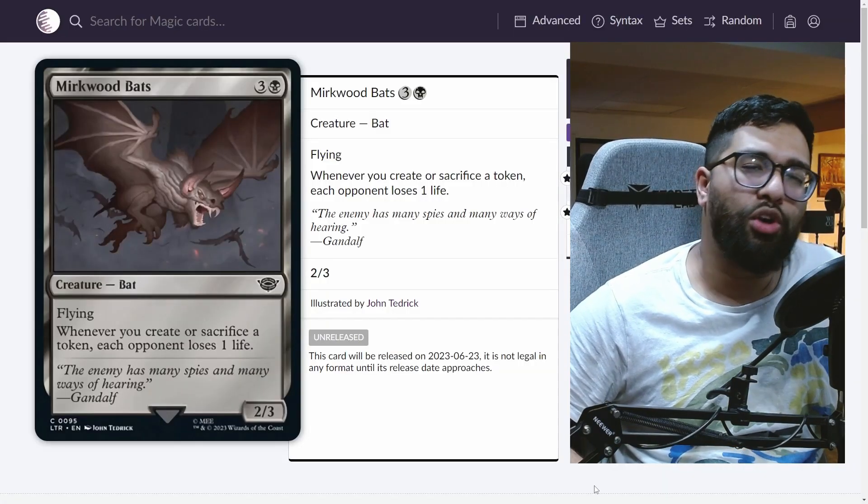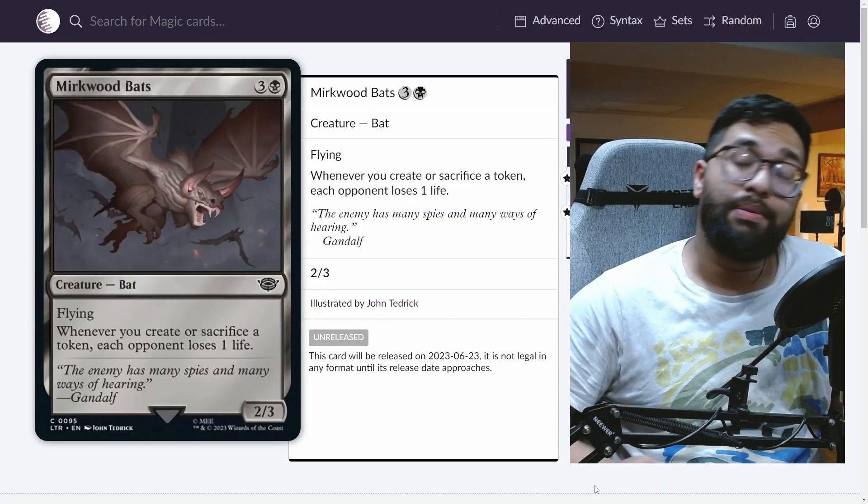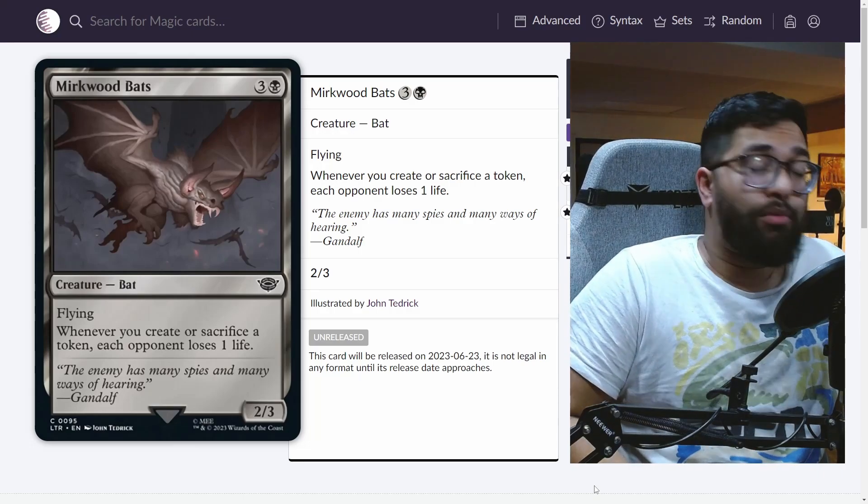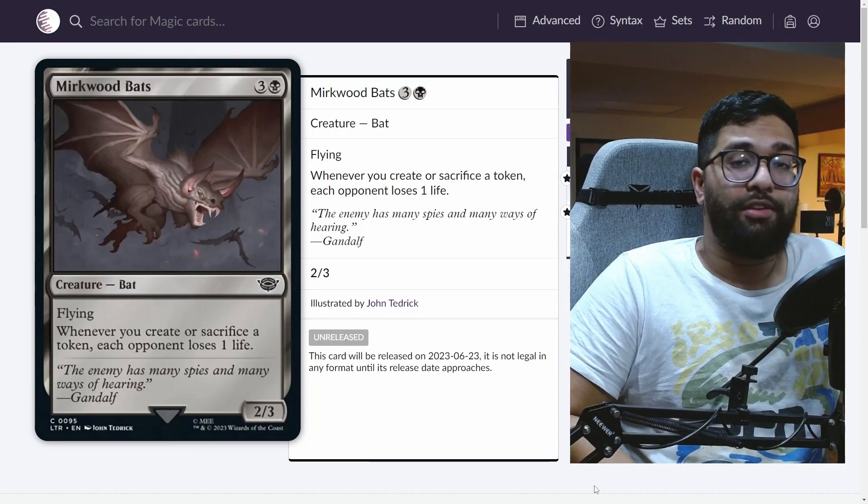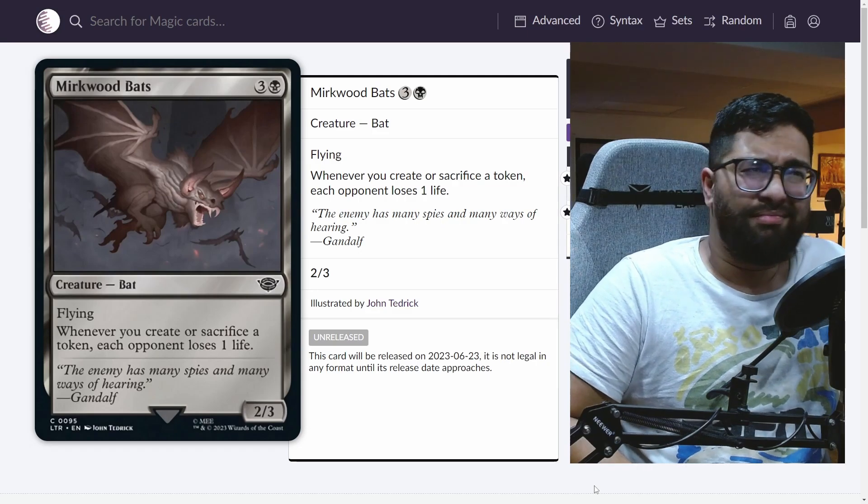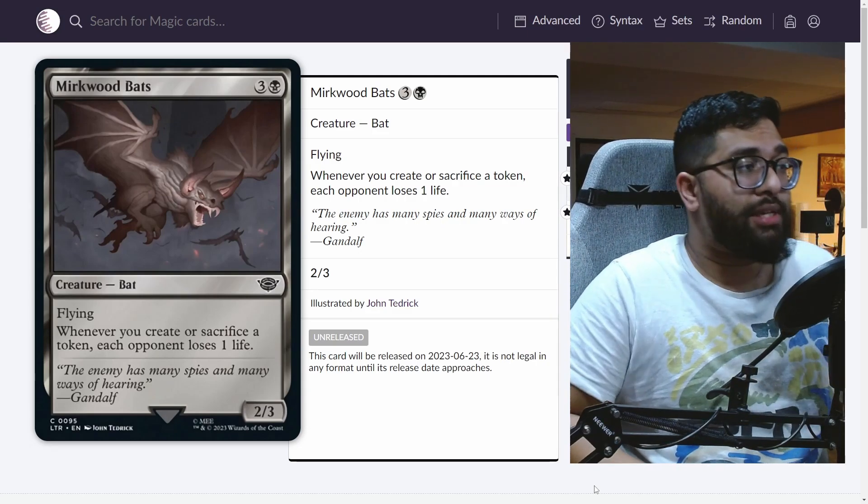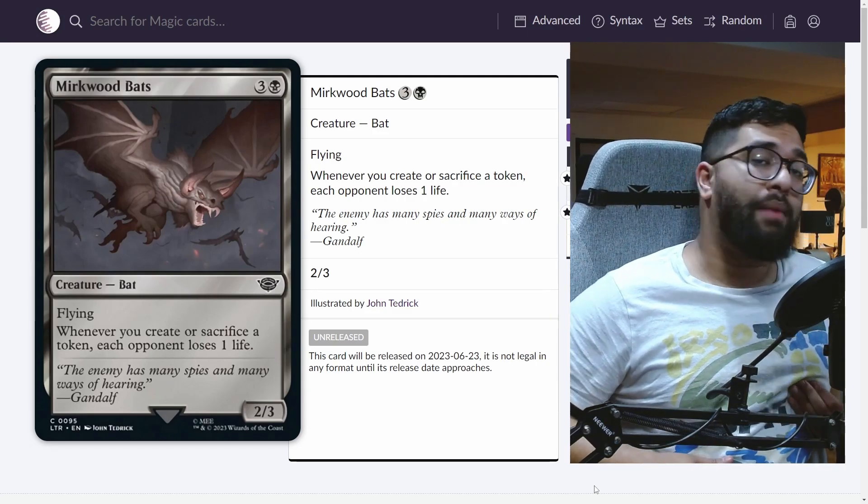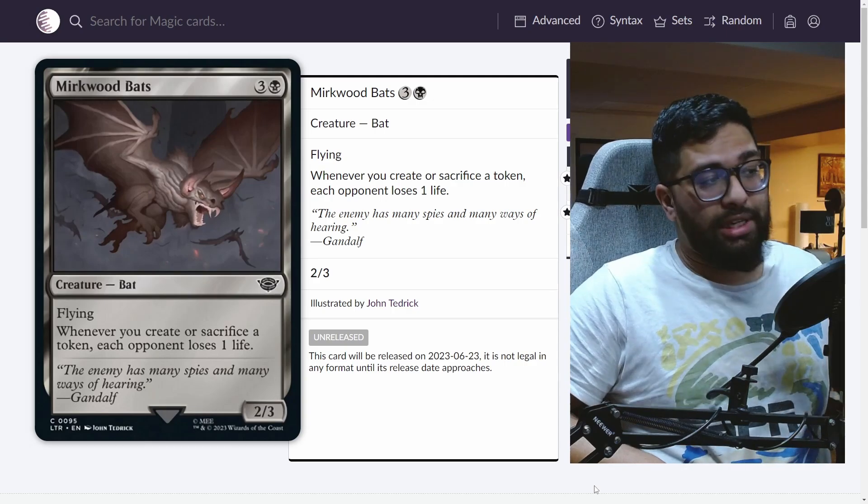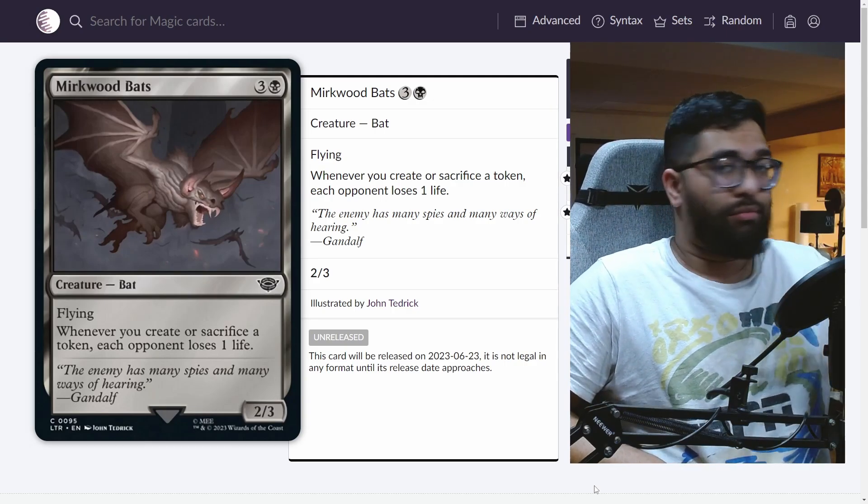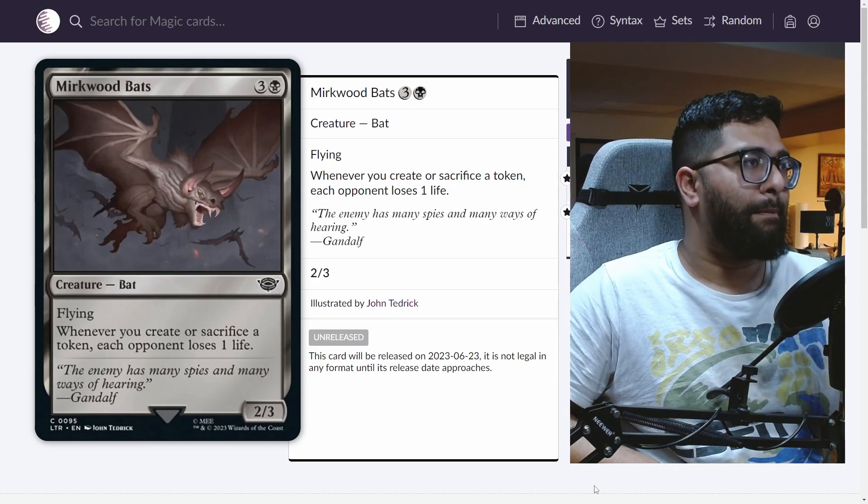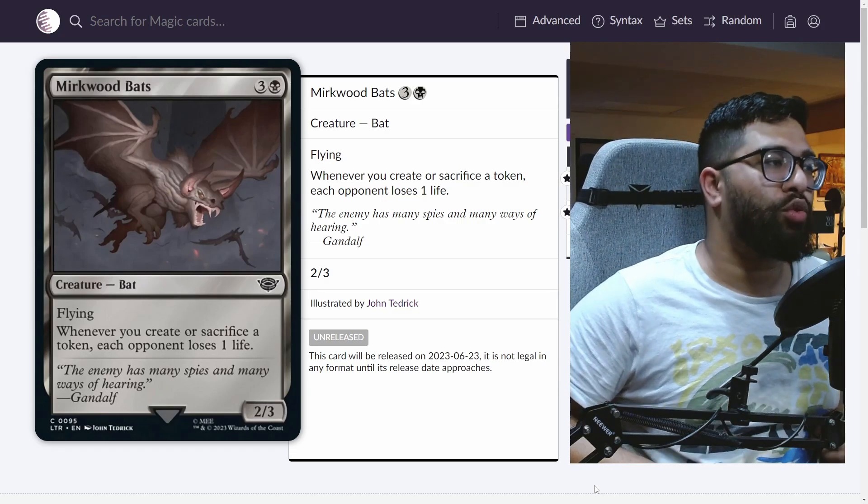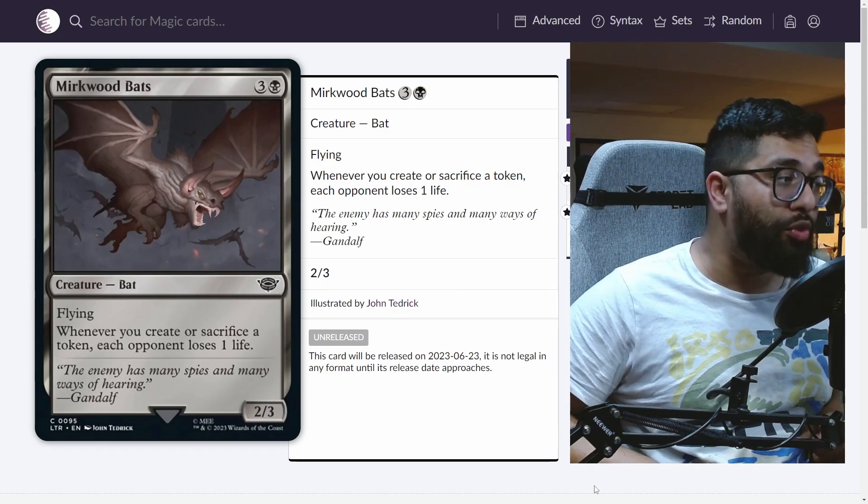Next up at number two, I wanted to talk about a card like Murkwood Bats. Now, a lot of people would argue that this is actually the number one card that will see the most play in the format. And honestly, I could see that as well. The problem is I'm not much of a brewer myself. I don't have the creativity to understand where this would go. But reading the card first, before I go too far, black and three Murkwood Bats is a creature bat with flying. It's a 2/3.